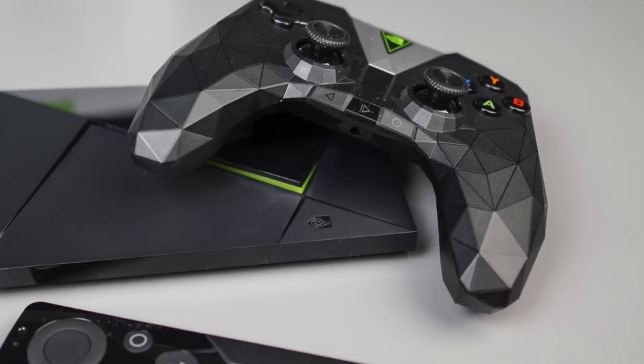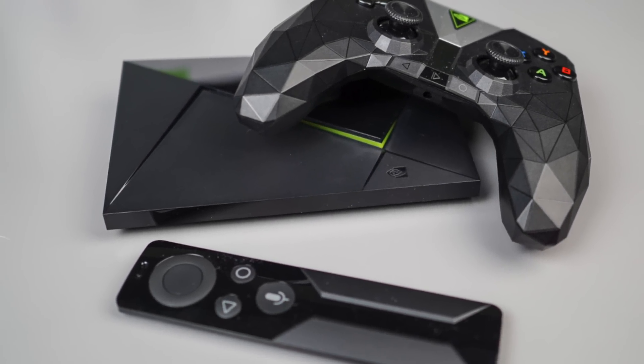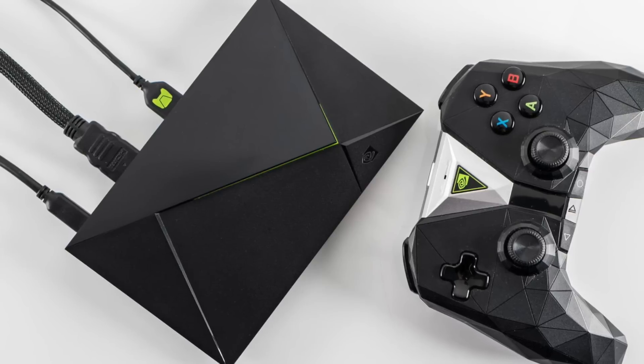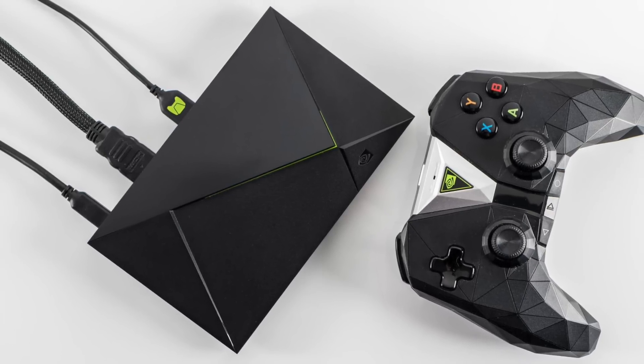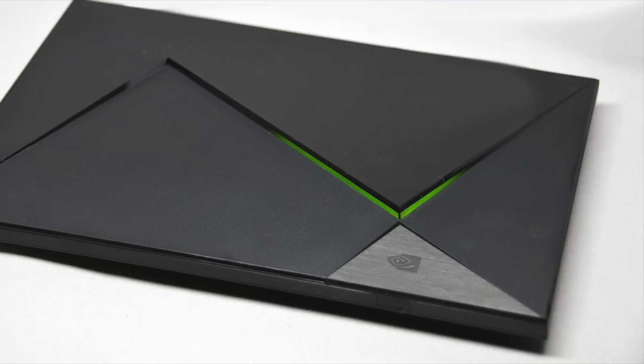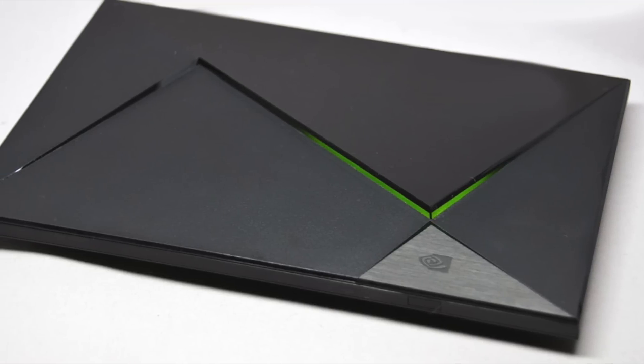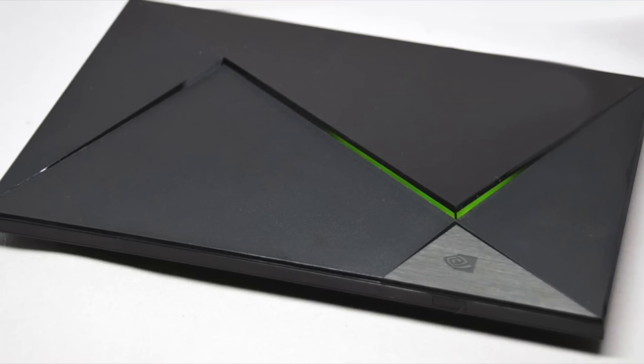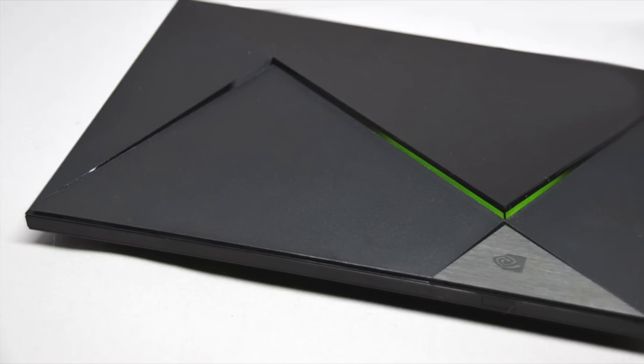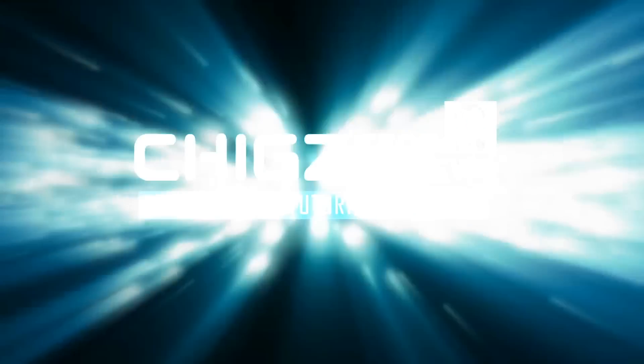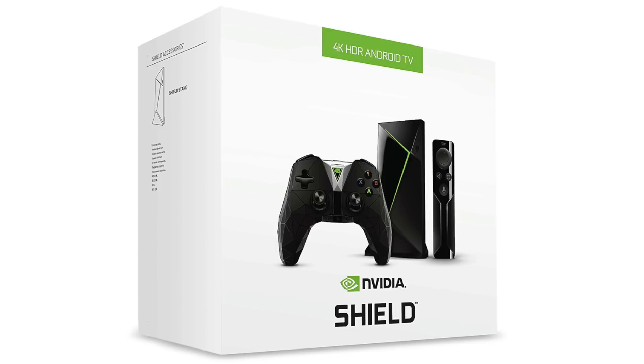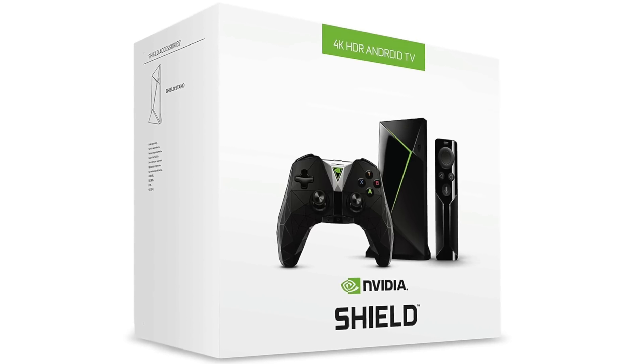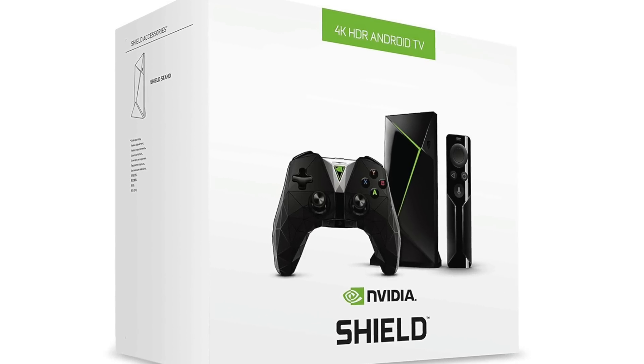Hey what's up guys, Chiggaz here from Chiggaz Tech Reviews. Today I'm going to answer a question I get a lot: is the 2017 Nvidia Shield TV the best Android TV box currently available? So this is the 2017 Android Shield TV.